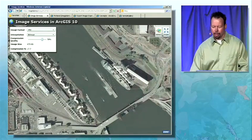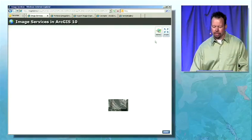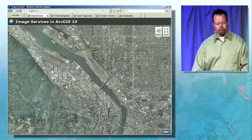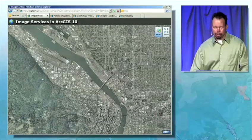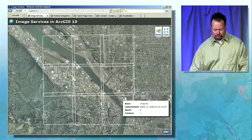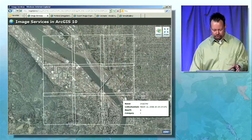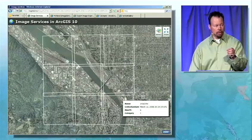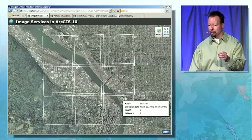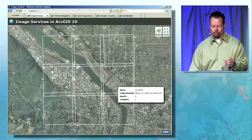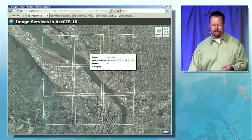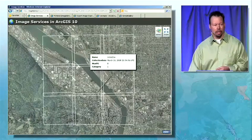I'm going to zoom out to an extent where we can see a set of footprints for individual rasters within the image service. I'm going to use a select tool to select these rasters within the service. Using the query operation, I can spatially select individual rasters within an image service and display properties about them — in this case, collection date, pixel size, and category.